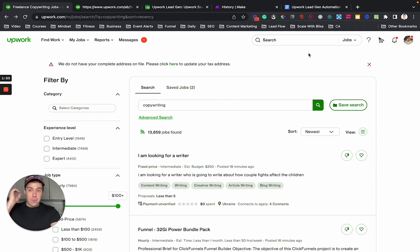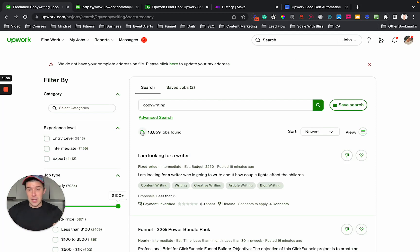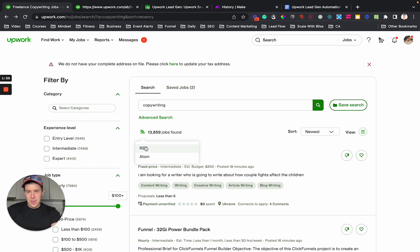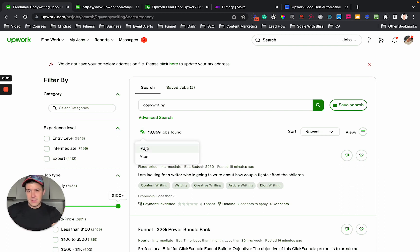Presumably you already have the search terms that you know lead to jobs that you are a good fit for. So the first step is here. The second step you're going to do is you're going to click on this Wi-Fi looking thing and click on RSS.